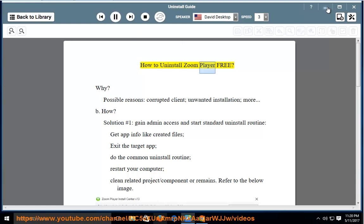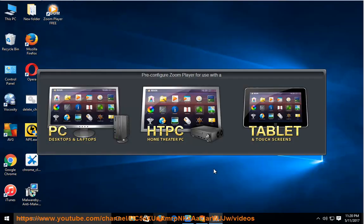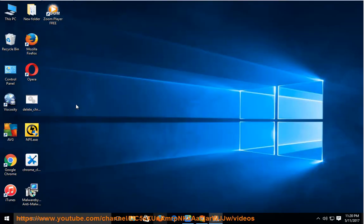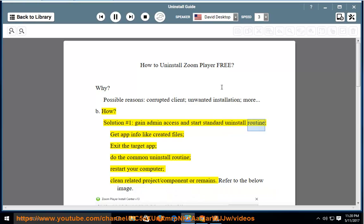How to uninstall Zoom Player Free. Possible reasons: corrupted client, unwanted installation, and more. Solution number one: gain admin access and start the standard uninstall routine. Get app info like created files, exit the target app, and do the common uninstall routine.